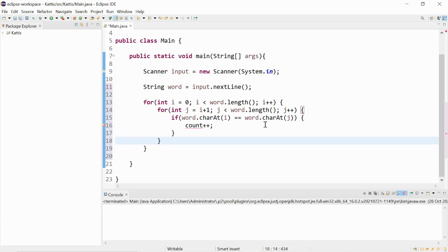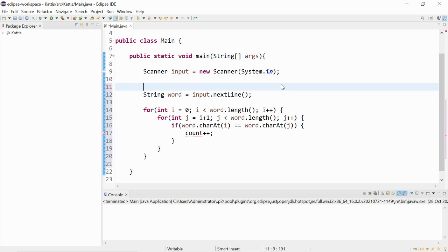If there were duplicates, then count plus plus. We can have a count variable here.